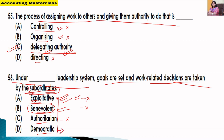Democratic leadership is where the manager has complete confidence and trust in subordinates and allows them to participate in decision making. The subordinate can fully participate in decision making. So Option D — democratic — is the correct answer.